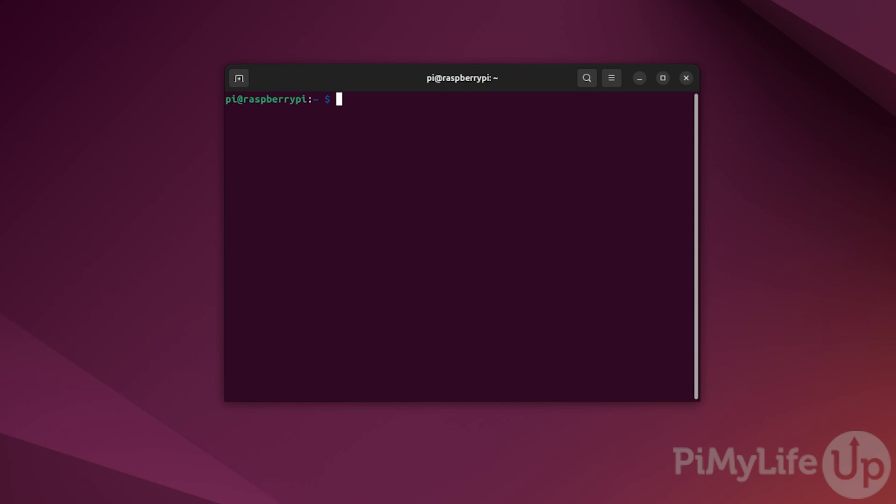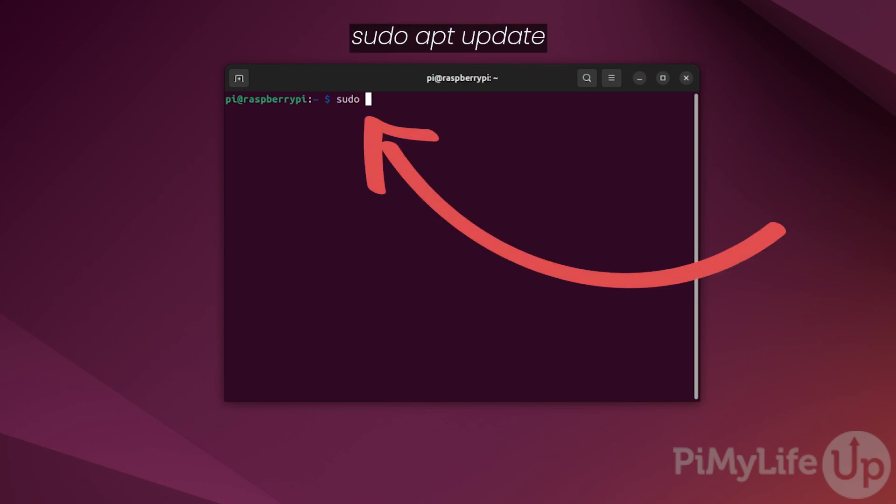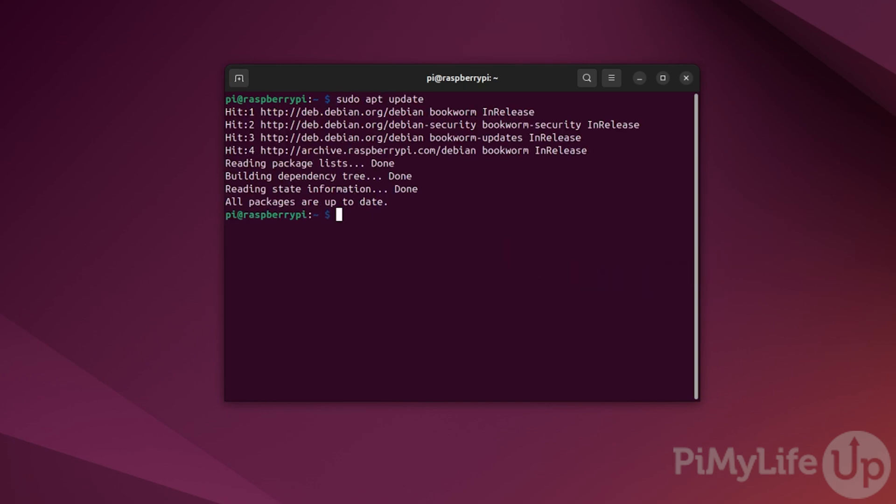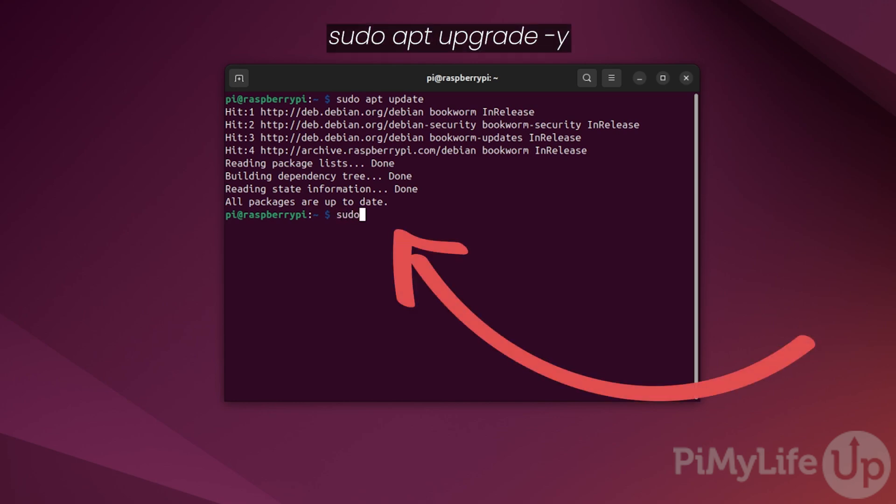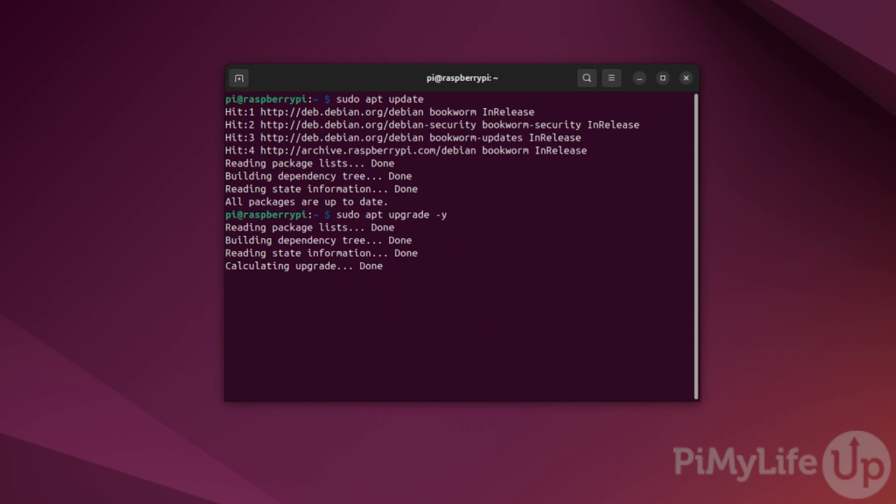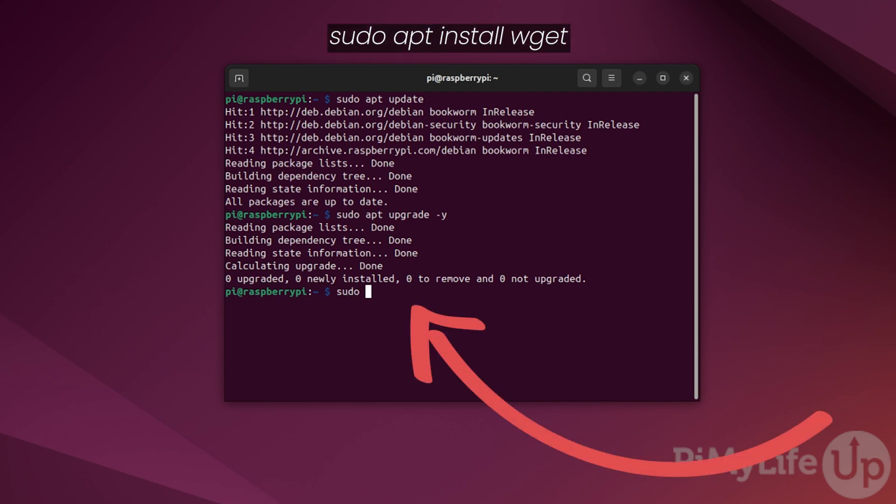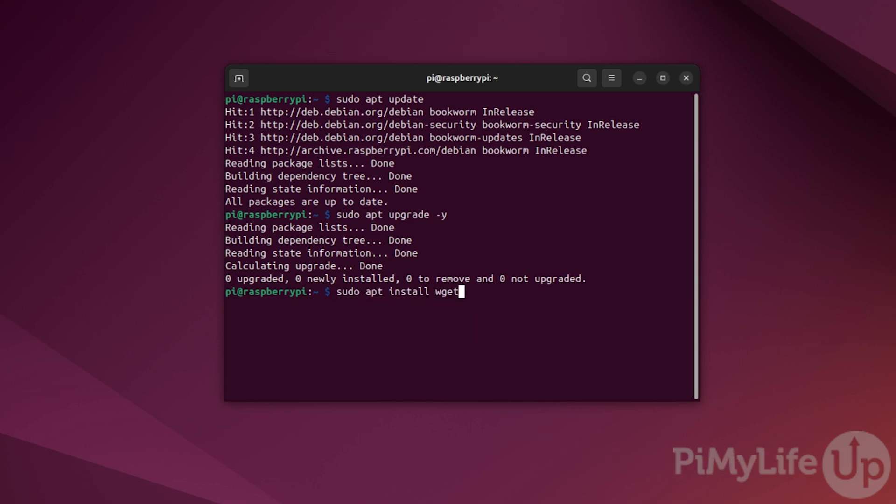Once you're ready to go, connect to your Raspberry Pi using SSH or use the terminal directly. Once connected, the first thing you'll want to do is update the package list by typing sudo apt update. Next, upgrade any out-of-date packages by typing sudo apt upgrade -y. Once the upgrade completes, we need to ensure wget is installed by typing sudo apt install wget.